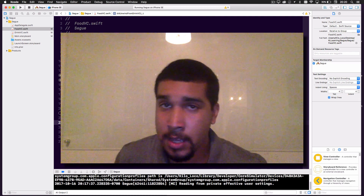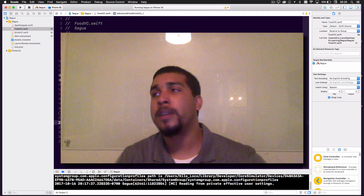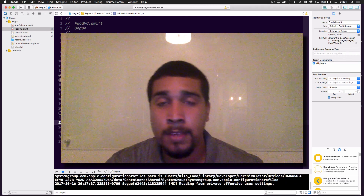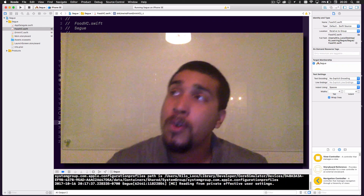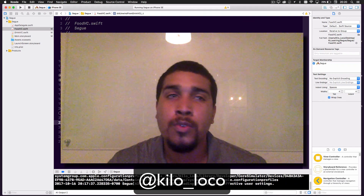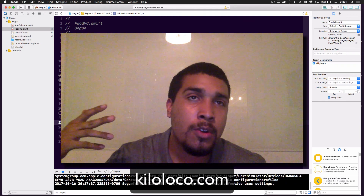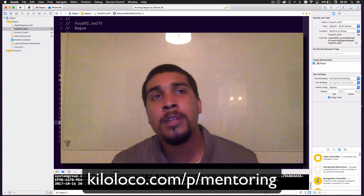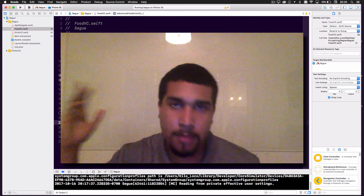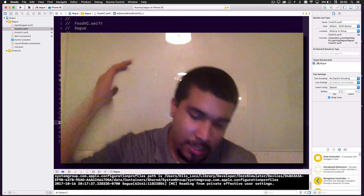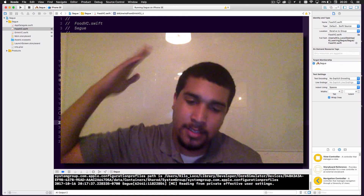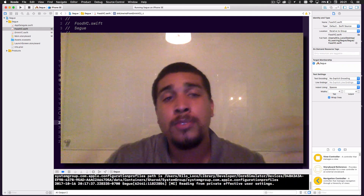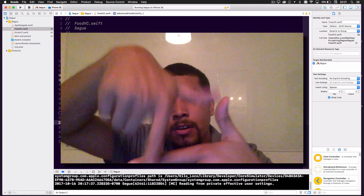If you liked this video, thumbs up. If you didn't, there's always that one troll that leaves a thumbs down every video. You can reach out to me on Twitter, enroll in the YouTube course at kiloloco.com, or hit up kiloloco.com/p/mentoring if you need mentoring, and kiloloco.com/p/build-my-app if you need me to build an app for you. That's all for today — I hope you enjoyed the video. Make sure you subscribe and I will see you later.